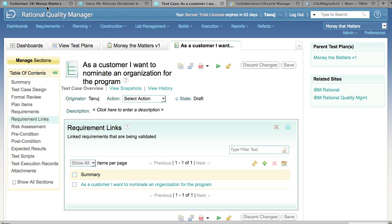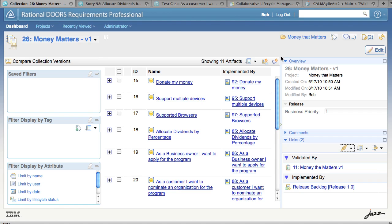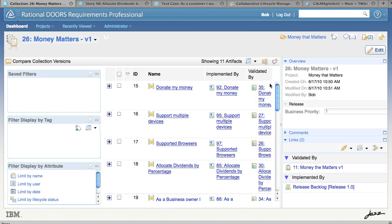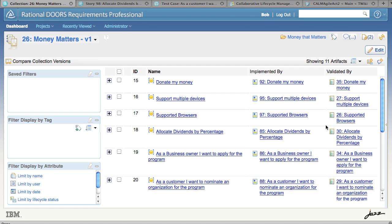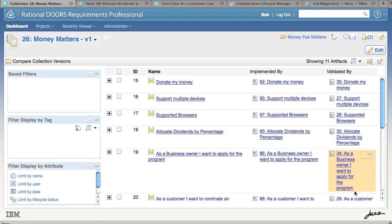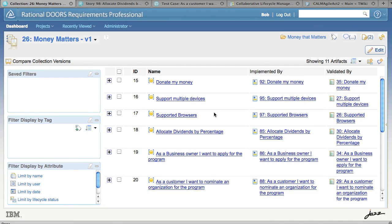If we come back to Doors Requirements Professional, the requirements analyst can confirm these links by choosing the Validated By column on the collection. Here you get an instant traceability view showing which of my requirements are linked to development work items and which requirements are now linked to test cases.